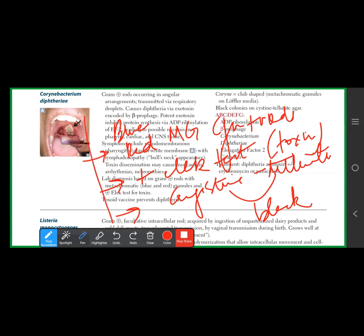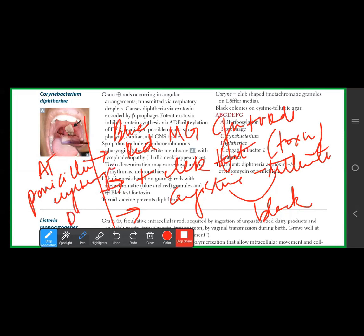For treatment: first give the antitoxin — passive immunization — to neutralize the toxin. Then use penicillin, or erythromycin if the patient has penicillin allergy. Finally, DPT vaccination is available.